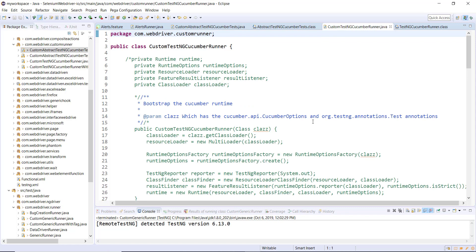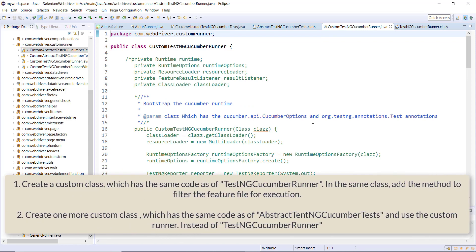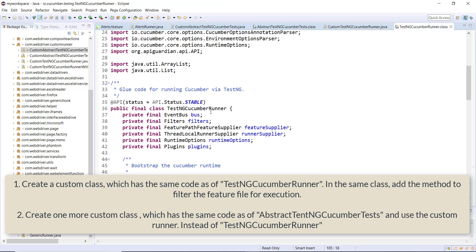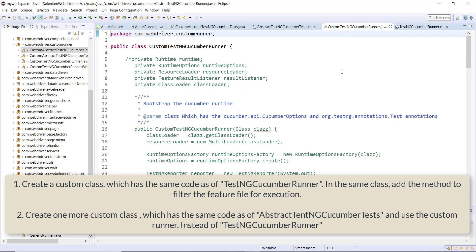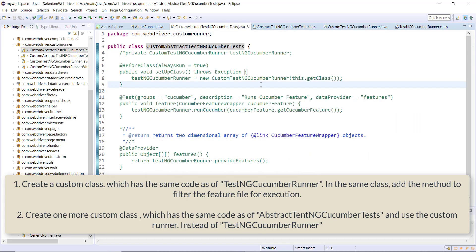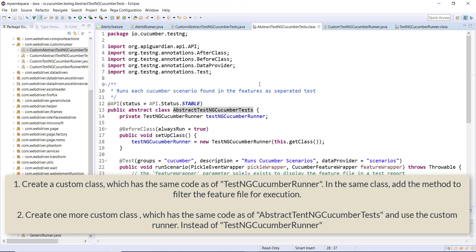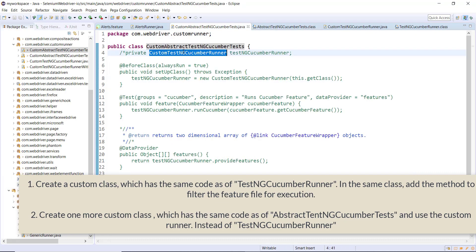First we created the class called Custom TestNG Cucumber Runner. This class has the same code as TestNG Cucumber Runner, and we also provided the implementation for the method which does the filtering of the feature file. Then we created one more custom class, Custom Abstract TestNG Cucumber Test, which has the same code as Abstract TestNG Cucumber Test. Instead of using TestNG Cucumber Runner, we use the custom runner which we created.